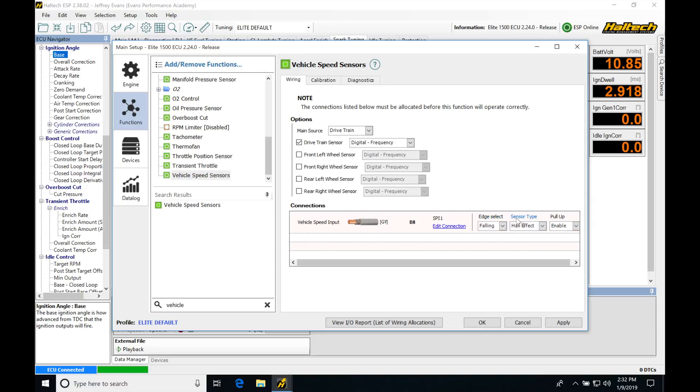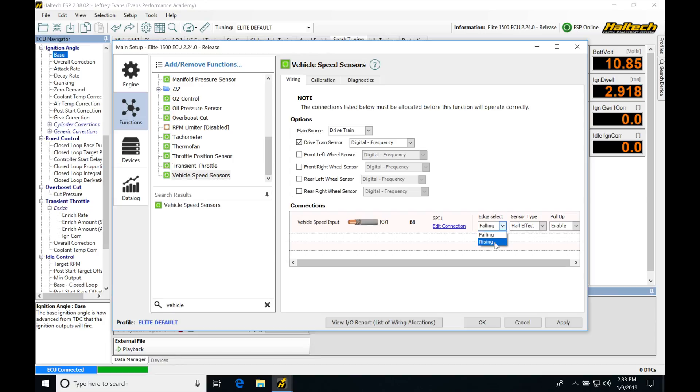Edge selection, sensor type, and pull-up all have to be enabled and set up here. We'll find that edge selection for a hall effect sensor, which is going to be the most common you're going to find on OEM VSS style sensors, it's not going to matter if it's falling or rising. It's going to pick up the signal just fine as a digital signal, so it's going to be a square wave signal.